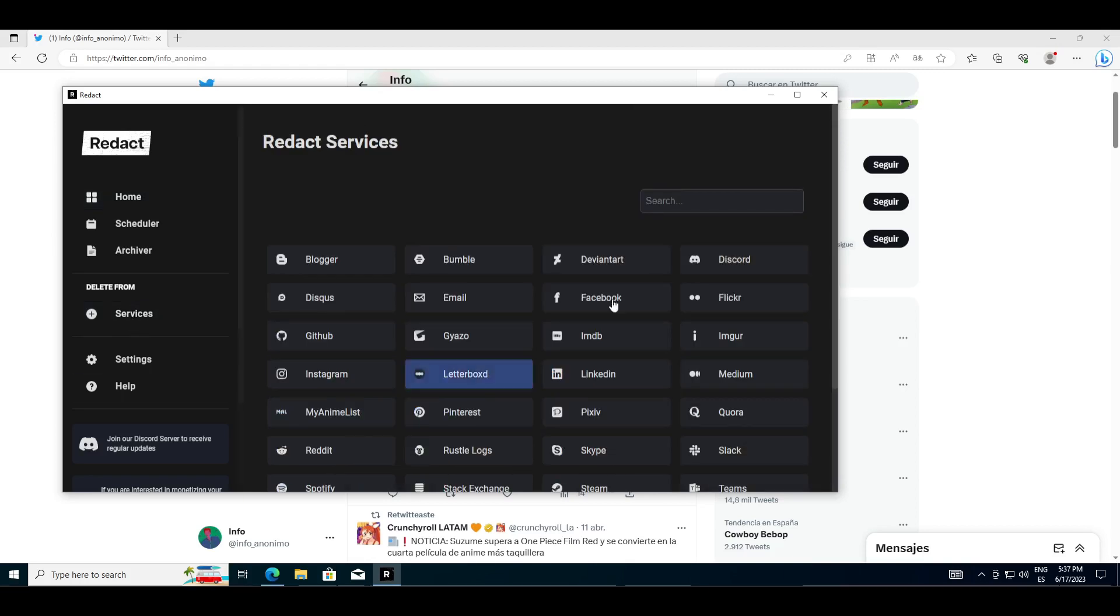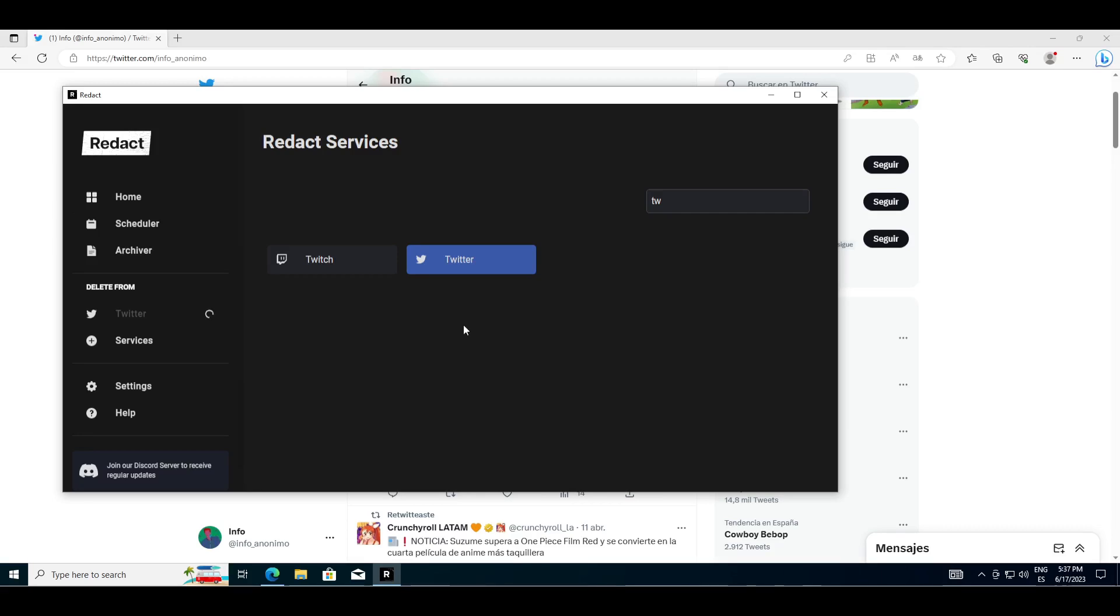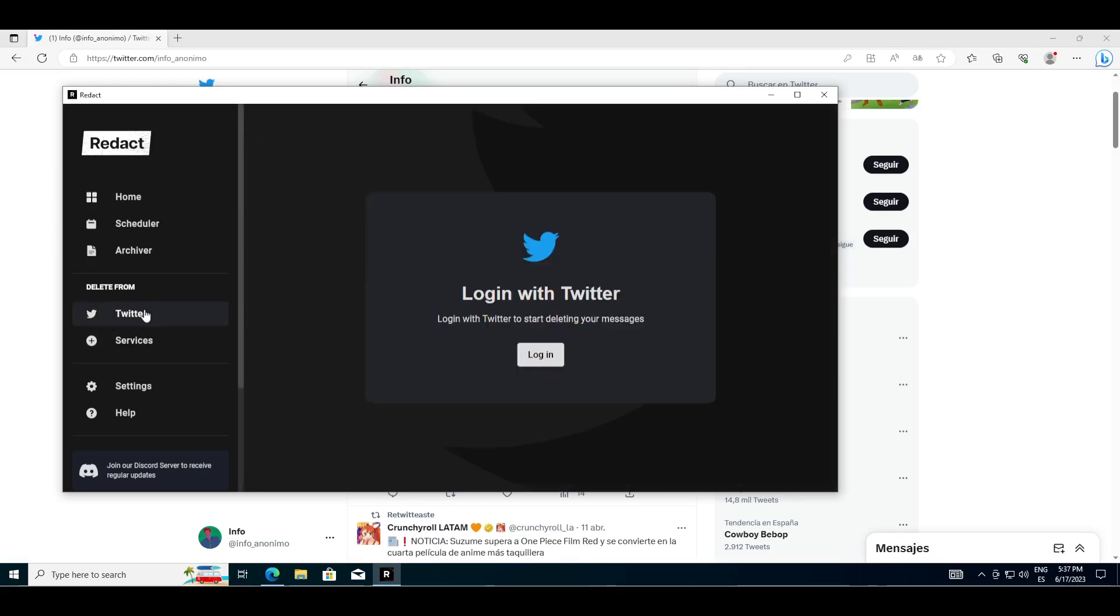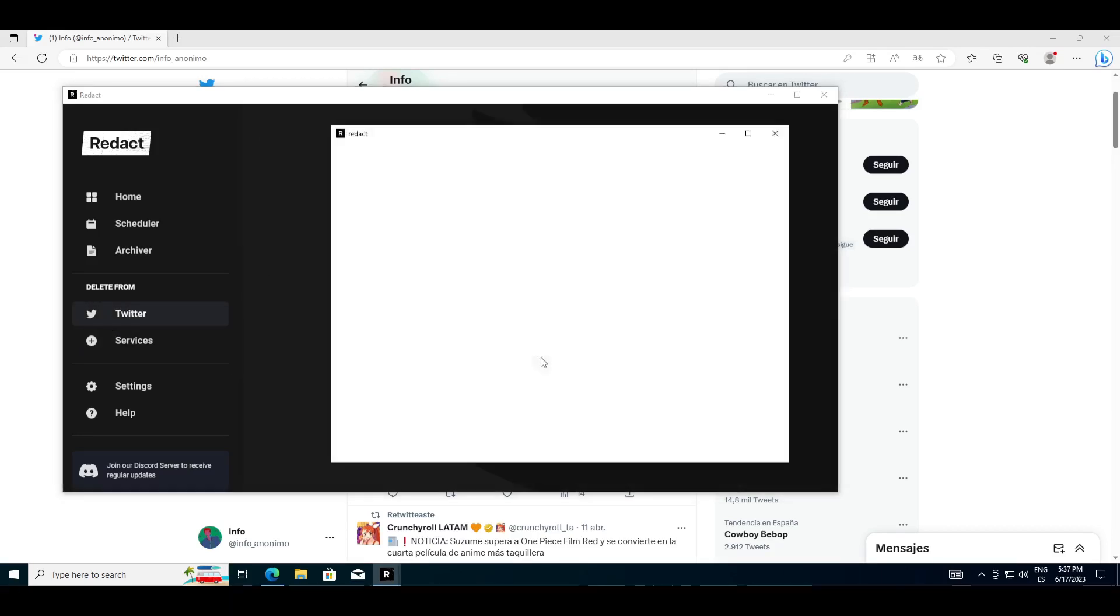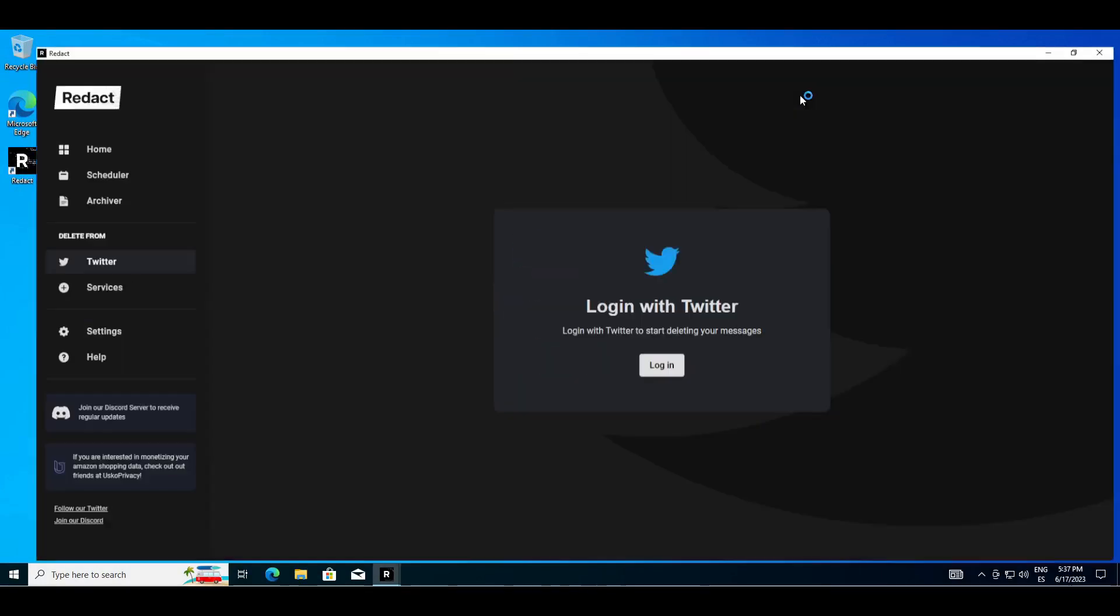Click on the services button, search for Twitter, select it, and a button with the Twitter logo and name will be added. Click it and log in with the Twitter account you want to delete tweets from.